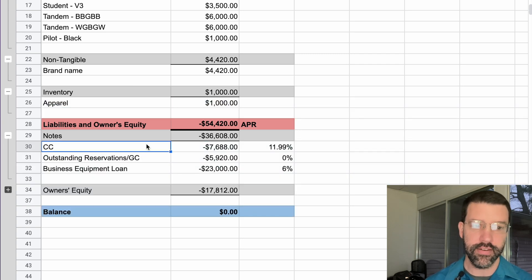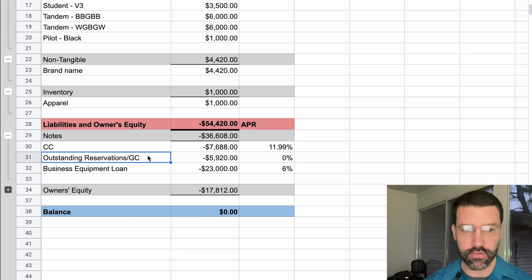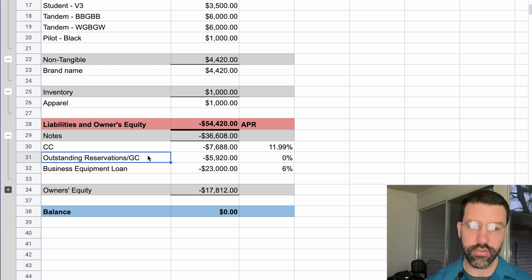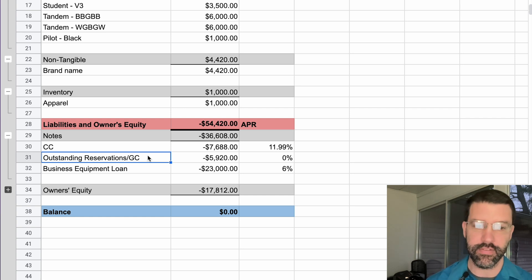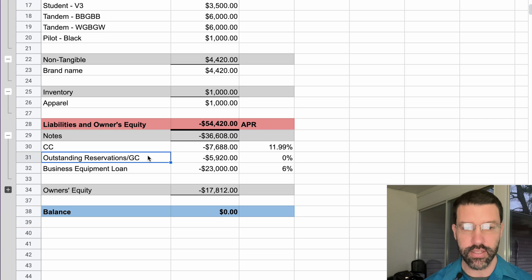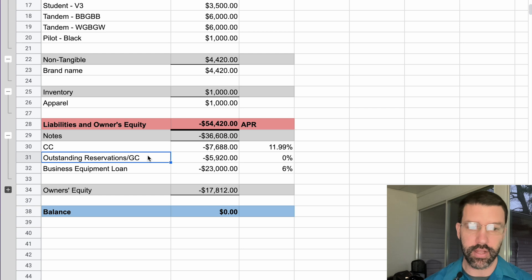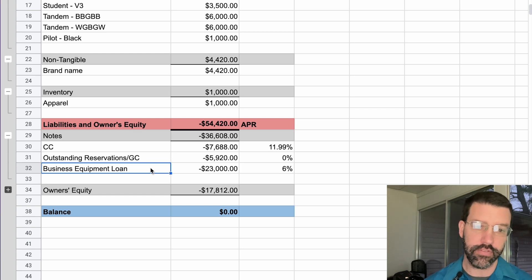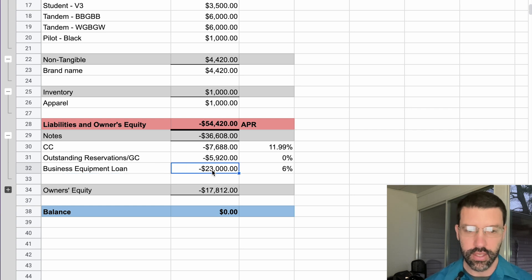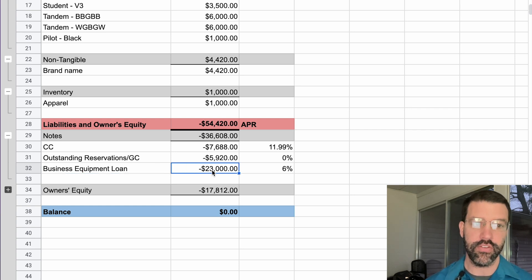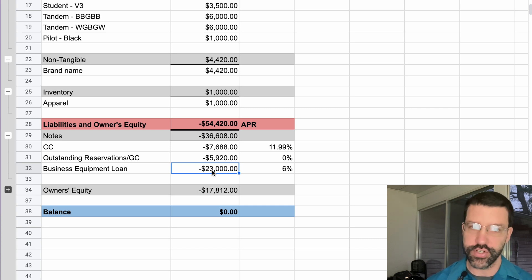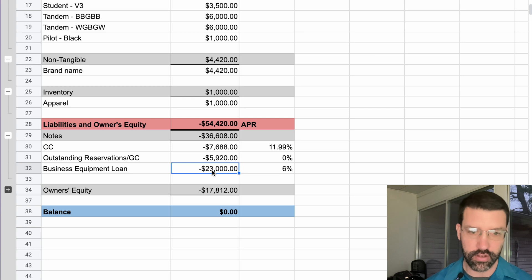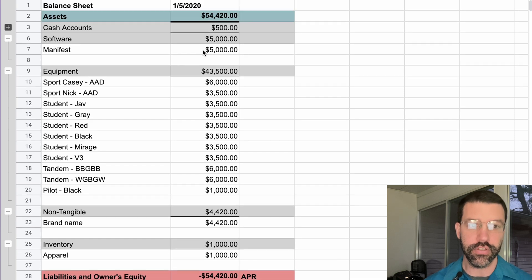On the liability side, we do have some outstanding credit card balance. We also have outstanding reservations. So when we collect money for a reservation and give out a gift certificate, that money is captured as a liability until it gets redeemed. And then we can remove that gift certificate, that amount from the liability section. We also have a business loan outstanding for the equipment. And so this is what allowed us to buy a lot of the different gear. And a lot of these numbers are different or changed from what are actual, just so we're not disclosing a lot of financial personal information.